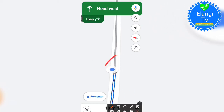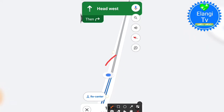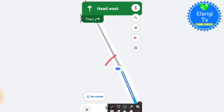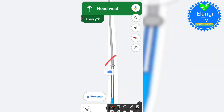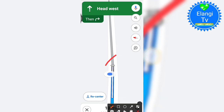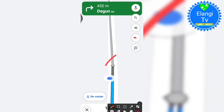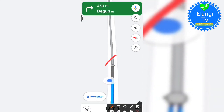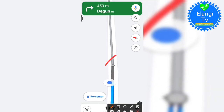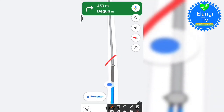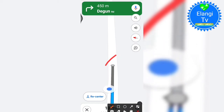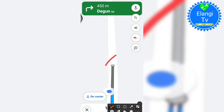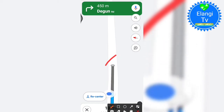If you follow this route and follow this map, you will be able to reach the same way. You will be able to reach Google Maps.